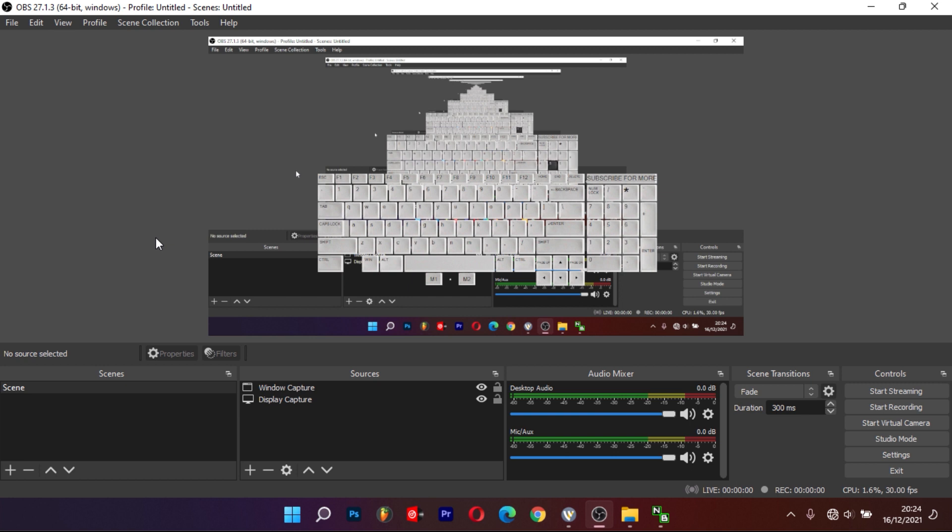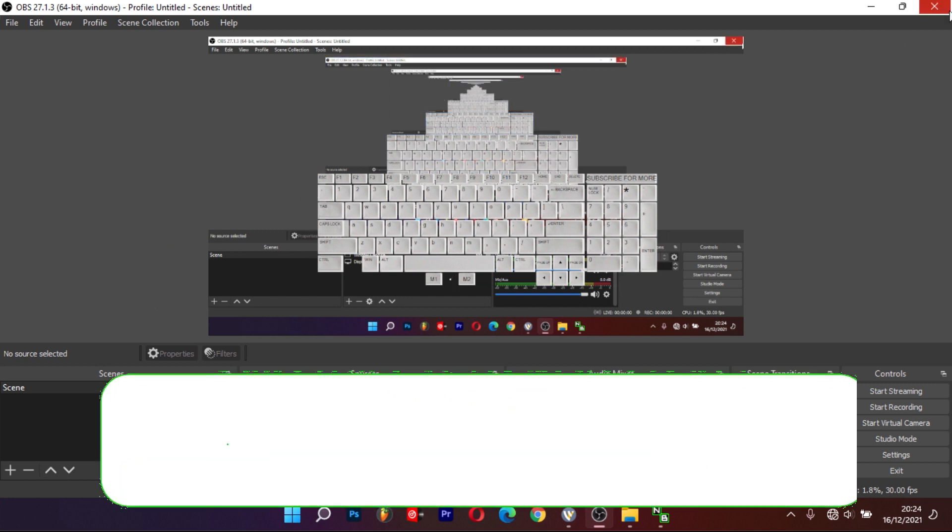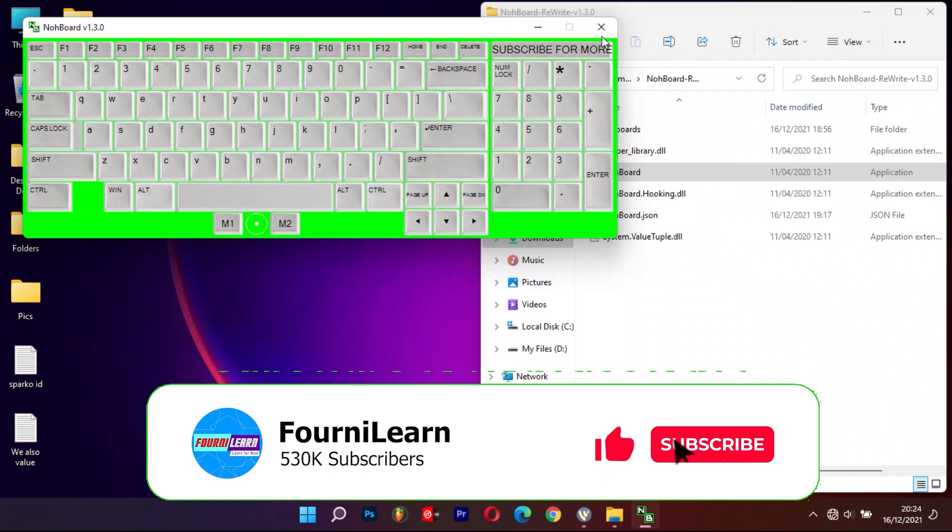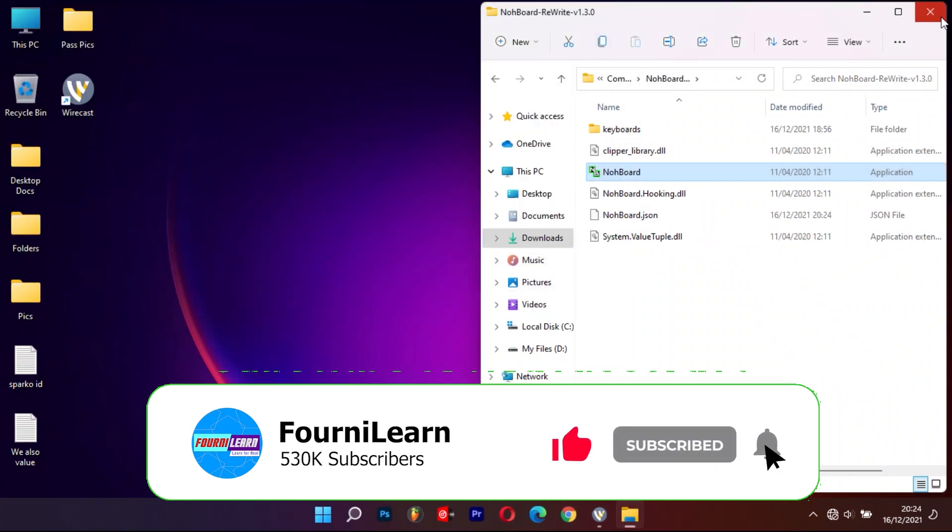When done using the keyboard, just close it. That's all for today guys, make sure you subscribe, comment, and like our videos. Goodbye.